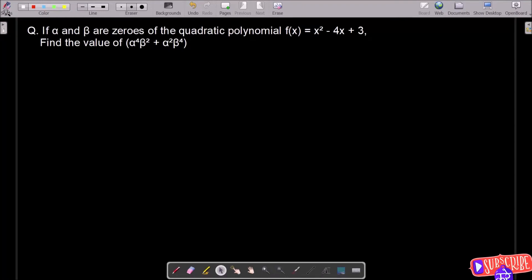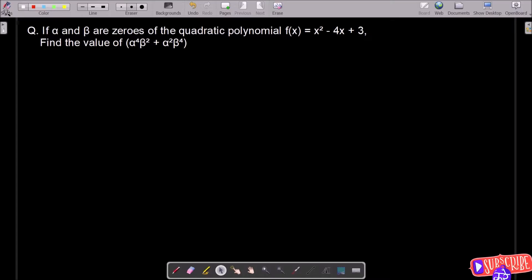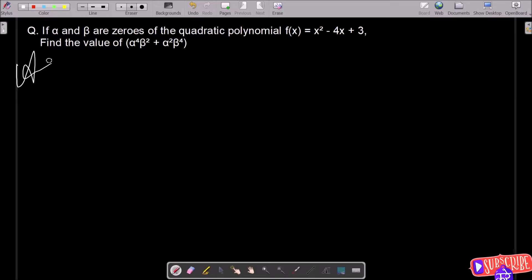In this video lecture, I am going to find alpha power 4 beta square plus alpha square beta power 4, and alpha beta as zeros of this quadratic polynomial. Let's see the answer.